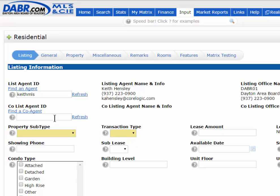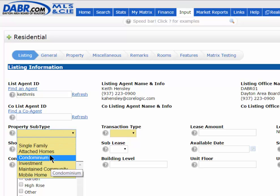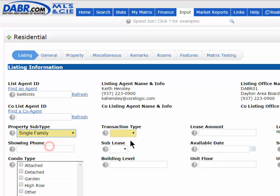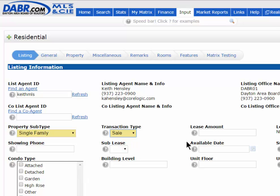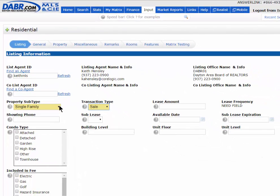Do the same thing if you have a co-listing agent's ID. Next, pick your property subtype — in this case I'll say single family. Transaction type: sale, lease, or auction — I'll say sale. The next set of fields are for condos, so if I had chosen a condo, that's where the lease amount, sublease, and available date fields would apply.